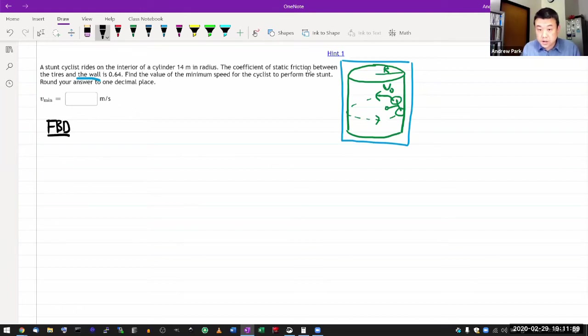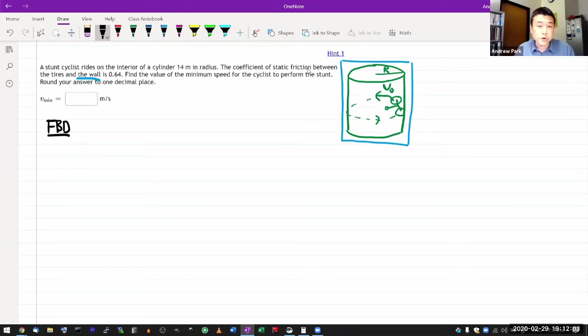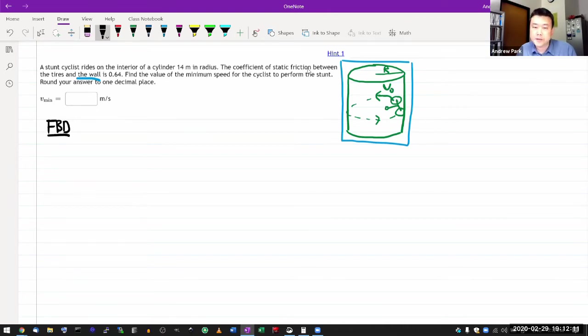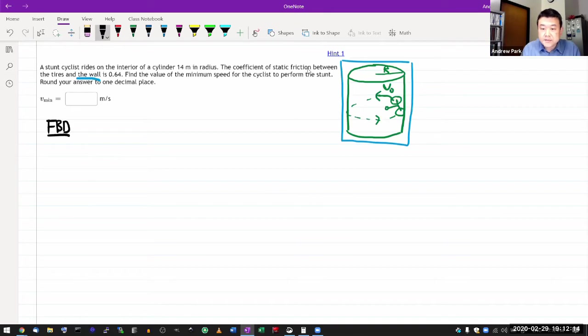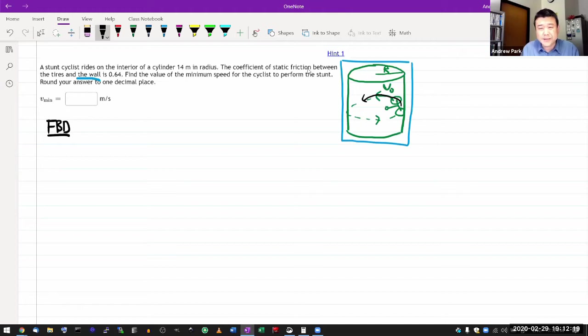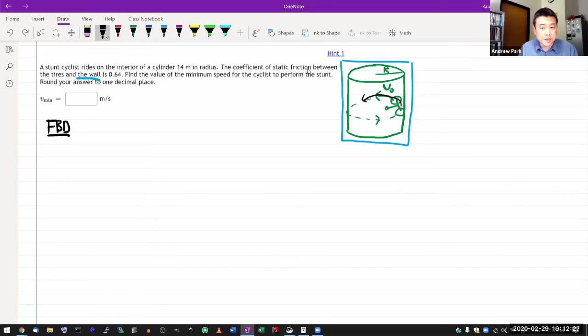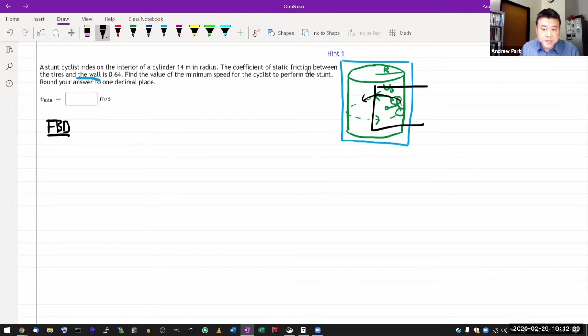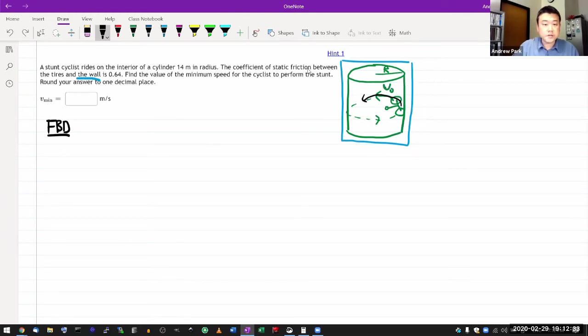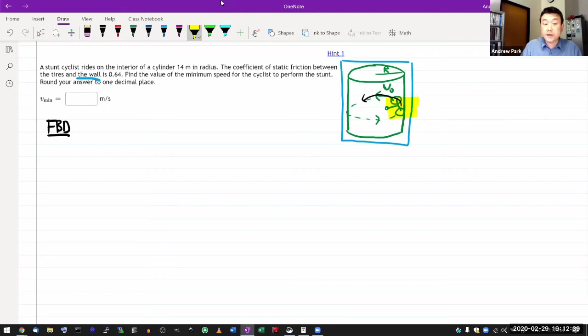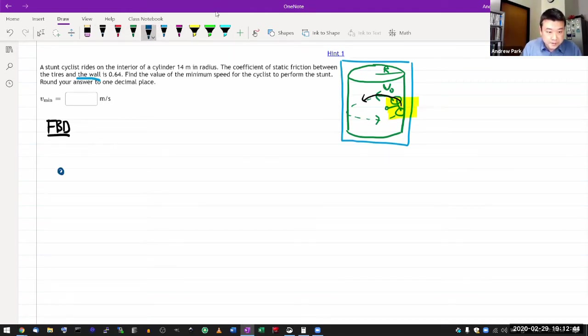So let me start out with a free body diagram here. Especially when you're dealing with circular motion questions, situations that involve centrifugal force, it's useful to have a snapshot in mind. Because as this cyclist is moving around, basically the directions of forces will tend to change. So for the purpose of drawing the free body diagram, I always like to have an explicit snapshot label.